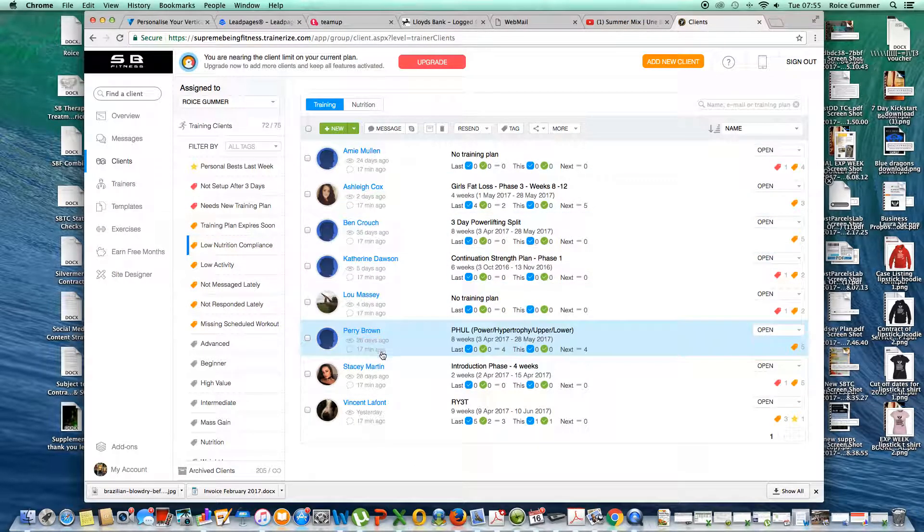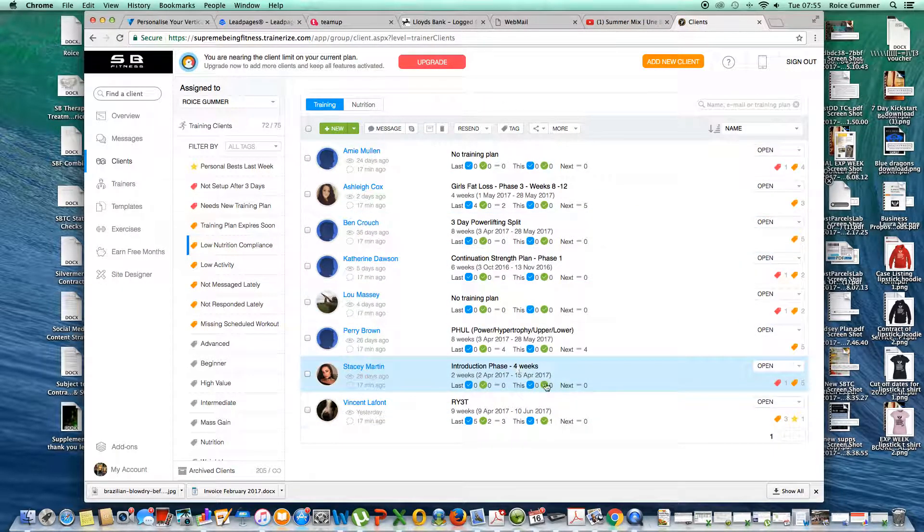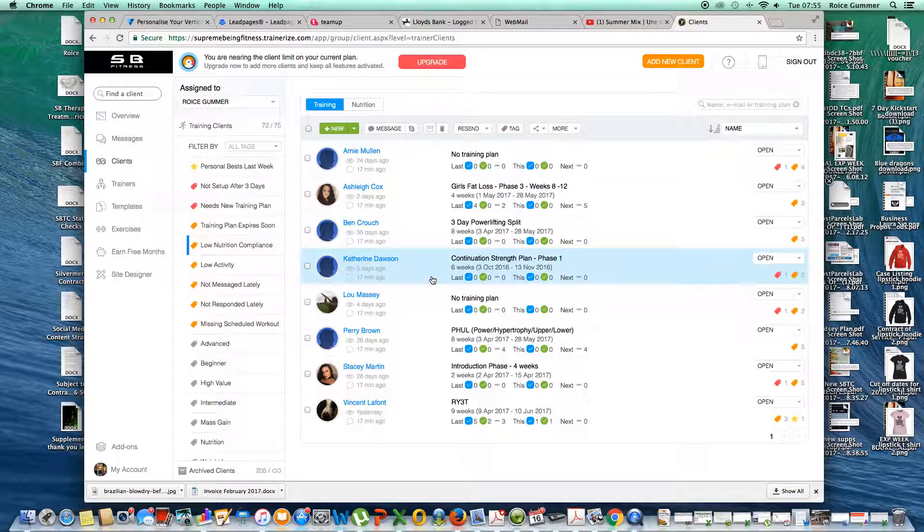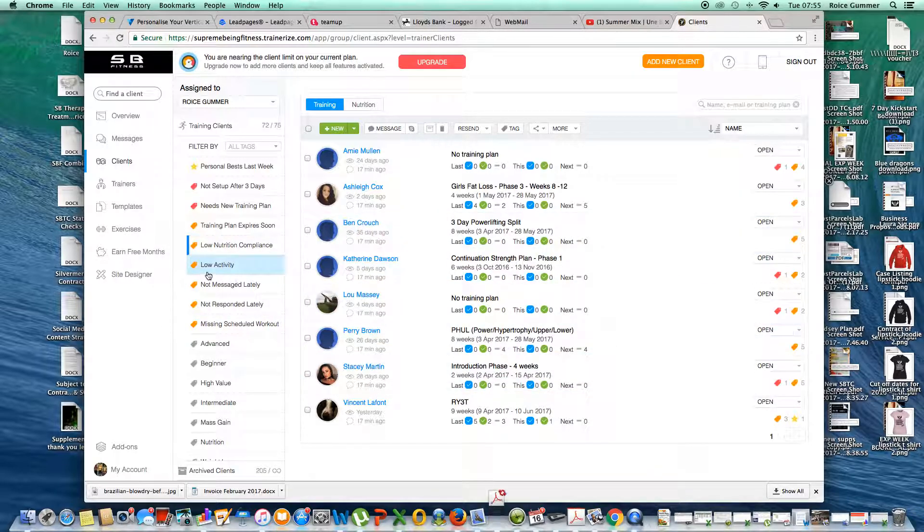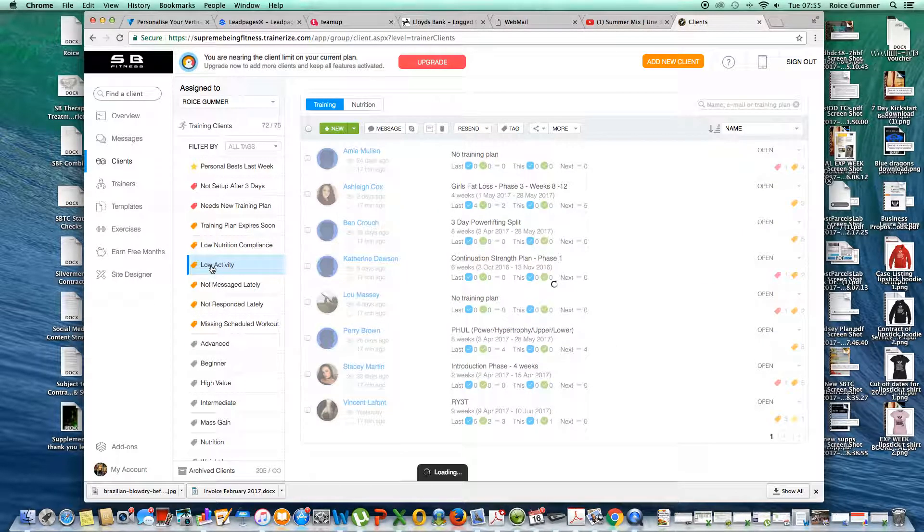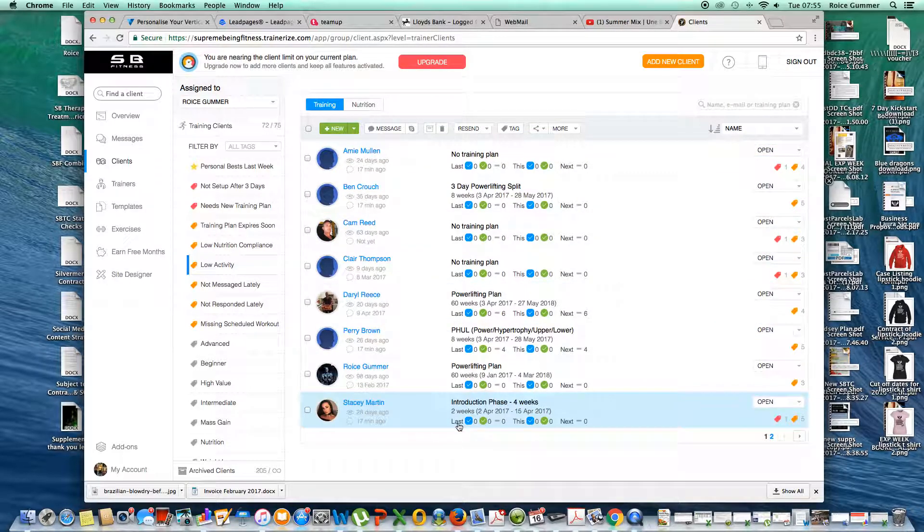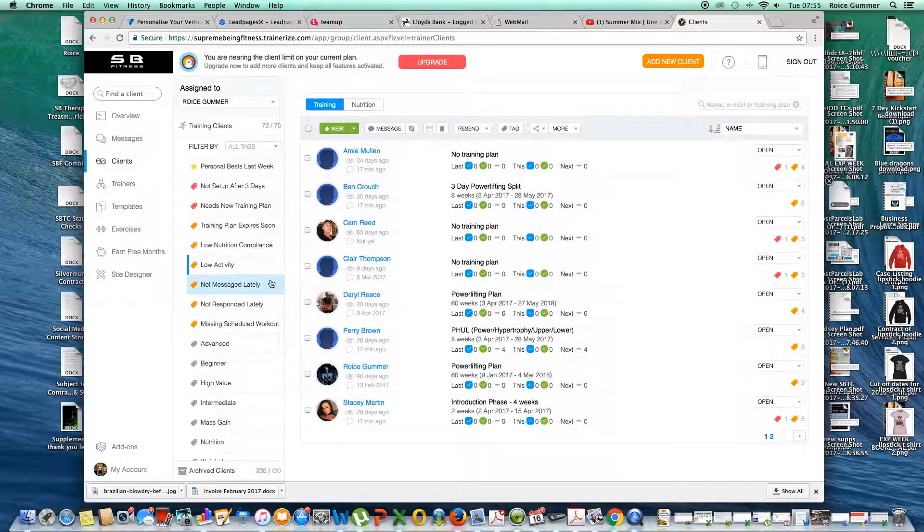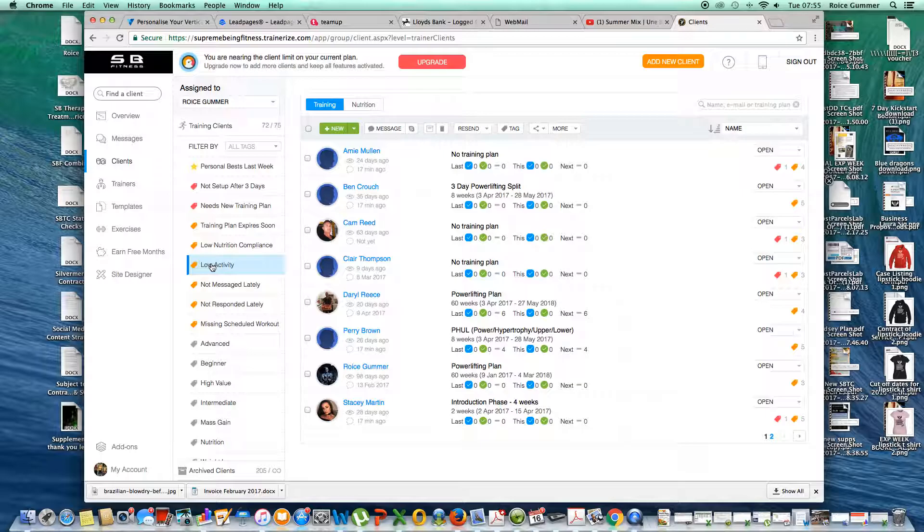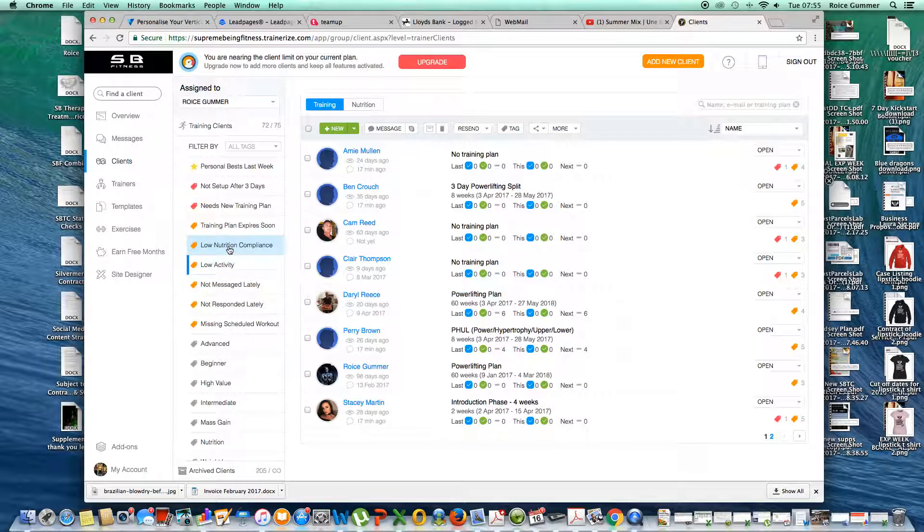So it tells me that all of these clients in this list have not been following their macronutrients. And low activity here tells me that all of these clients are not basically logging their training sessions or they're not training enough.